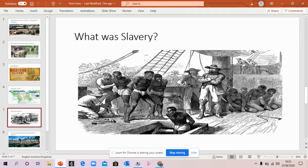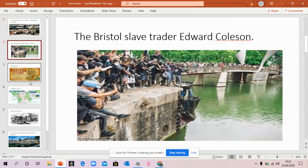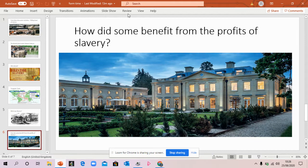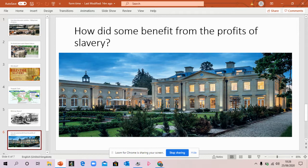If you were a rich slave trader like Edward Colston, how could you spend your money? This is a house from the time when the slave trade was at its height — it's called a Georgian house because the Georgian kings were on the throne. You can see it's really splendid, with many rooms, a beautiful building, with servants — maybe even hundreds of servants. Some merchants like Edward Colston would have spent their money on mansions like that. They would even have had black slaves as well as white servants, but when they came to England they had to be servants and had to be paid, because slavery was not actually allowed in England itself — only in England's colonies overseas.